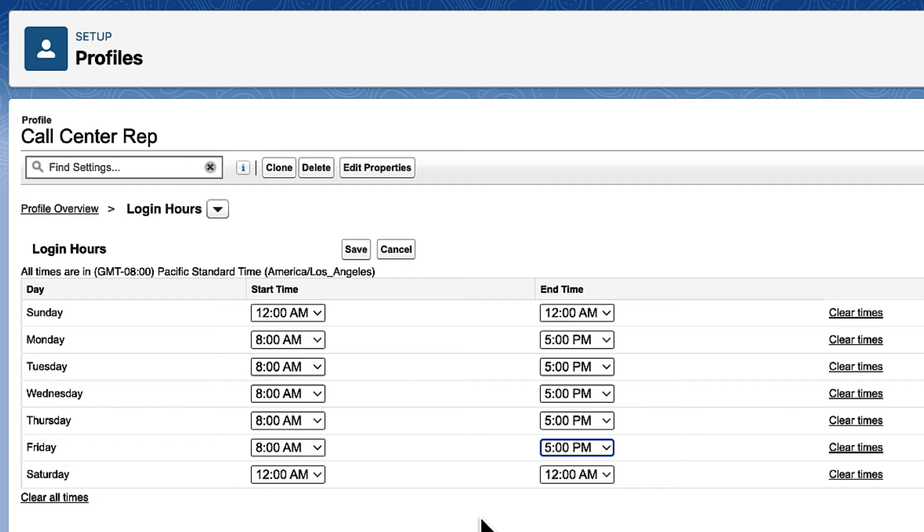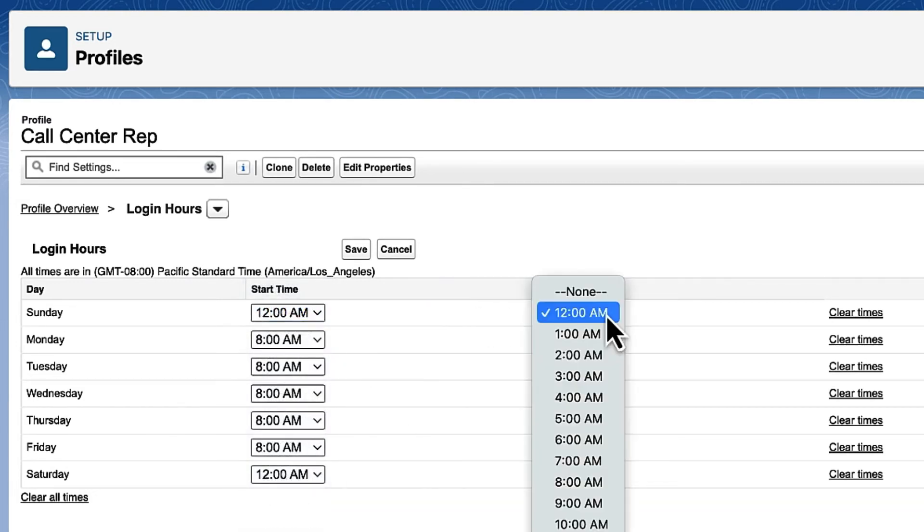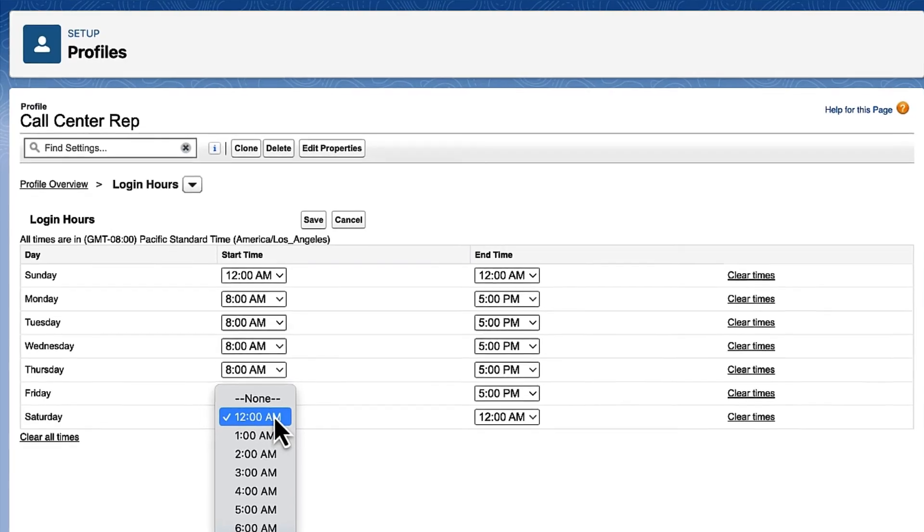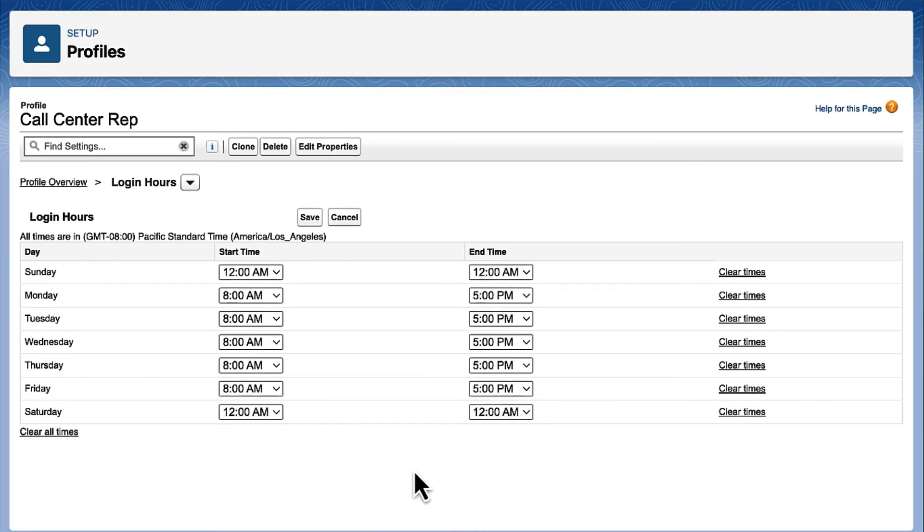Here's a tip. If you set the hours as 12 a.m. to 12 a.m. it locks anyone with that profile out for the whole day. So we set Saturday and Sunday to 12 a.m. to 12 a.m. and click Save.